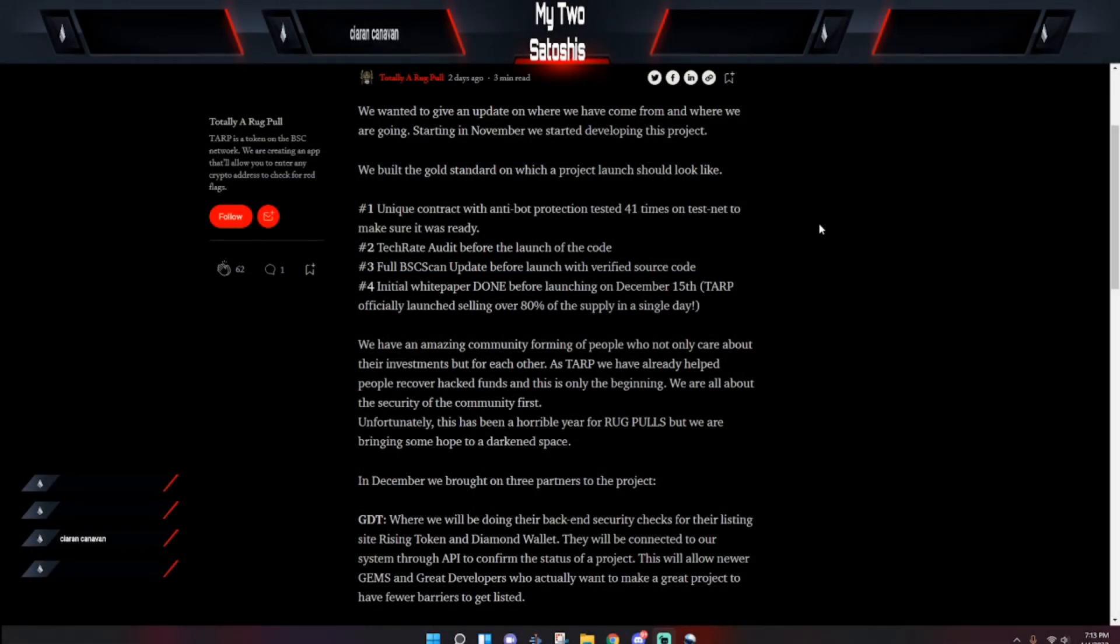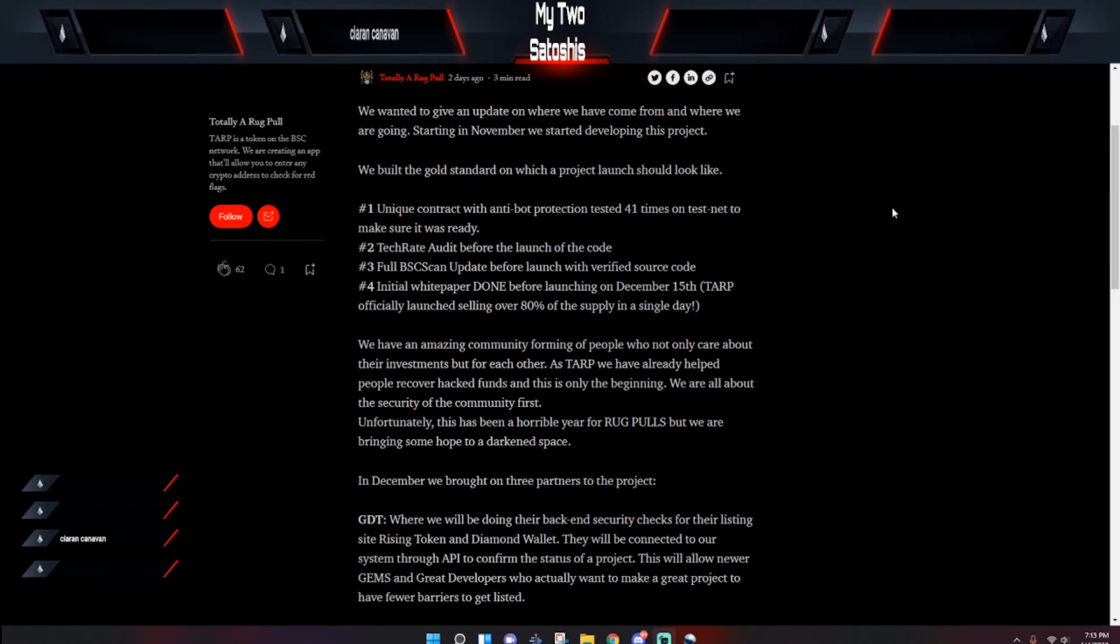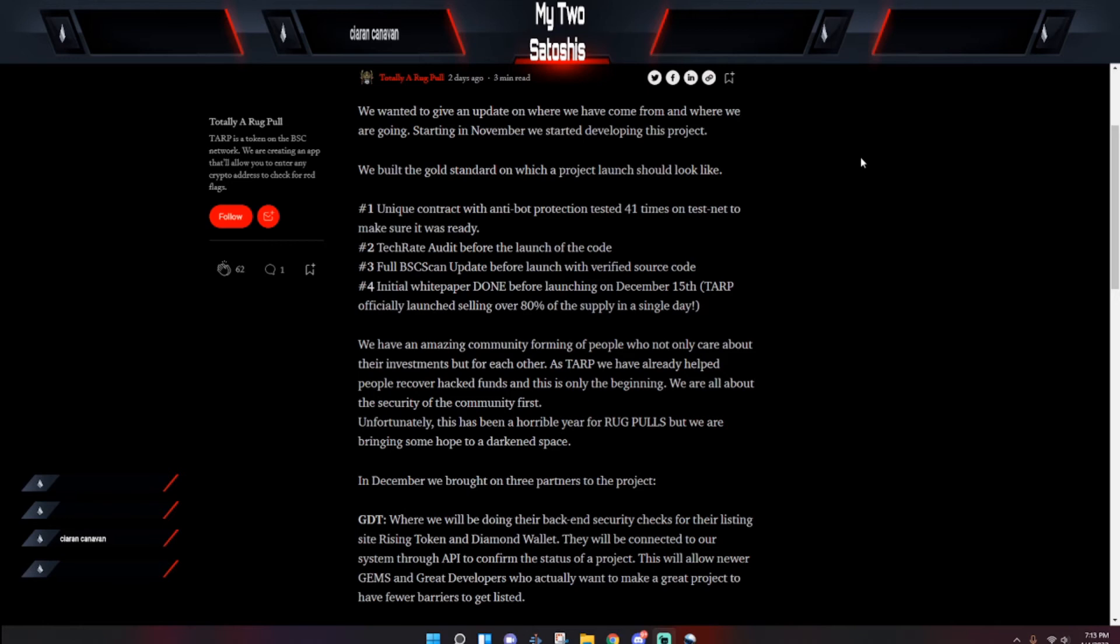Let's go ahead and go over this Medium article while I'm at it, released a couple of days ago. It says that we want to give you an update on where we have come from and where we are going. Starting in November, we started developing this project. We built the gold standard on what your project launch should look like. Number one unique contract with anti-bot protection tested 41 times on the test net to make sure it was ready.